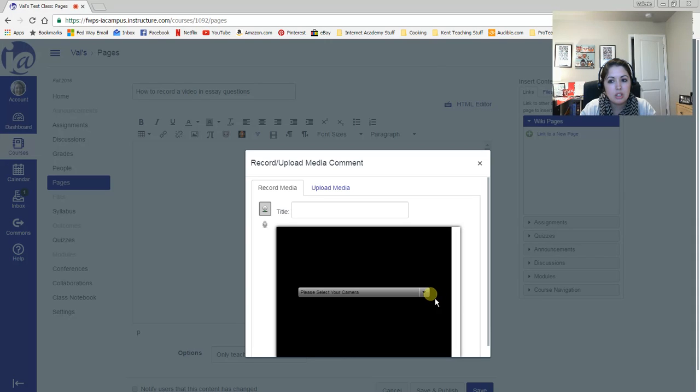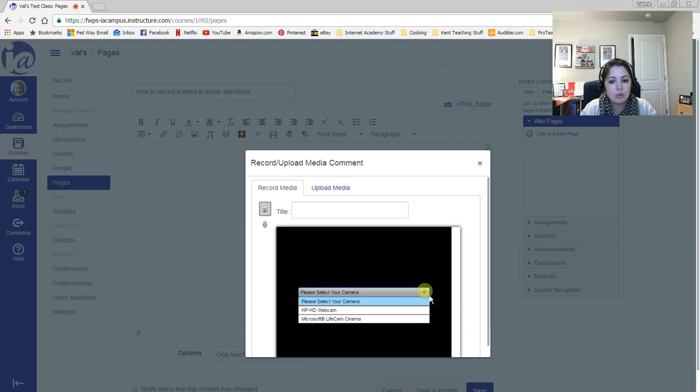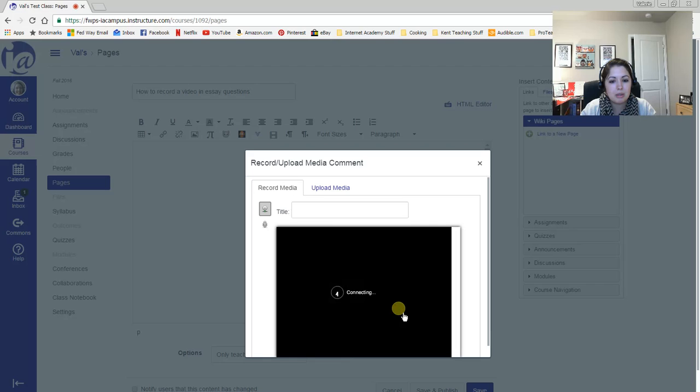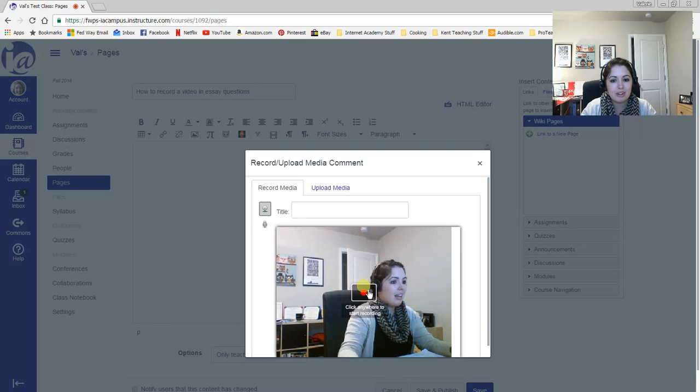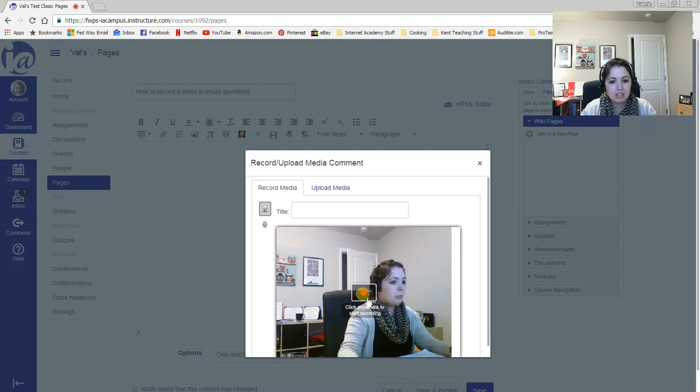So I'm going to click my other webcam, not the one that I'm using right now, and see how it pulls in. And then you just click anywhere to start recording.